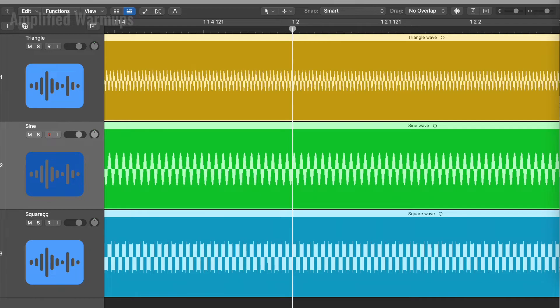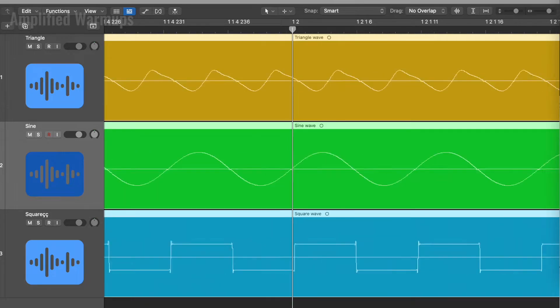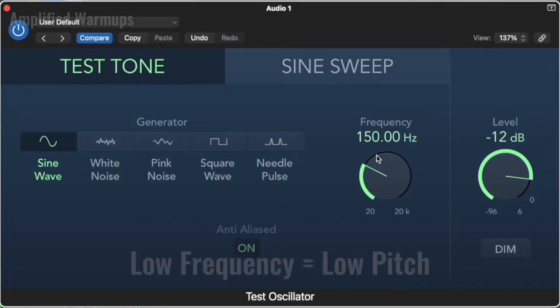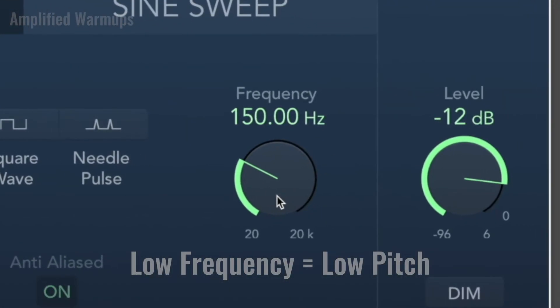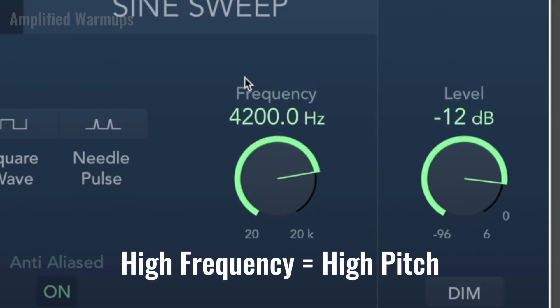First off, tone is a quality of sound. Sound travels in waves. One measurement of a wave is how fast it repeats itself — that's called frequency. Frequency affects a sound's pitch. So a low frequency sounds like a low pitch, and a high frequency sounds like a high pitch.